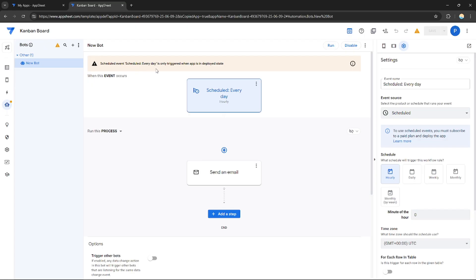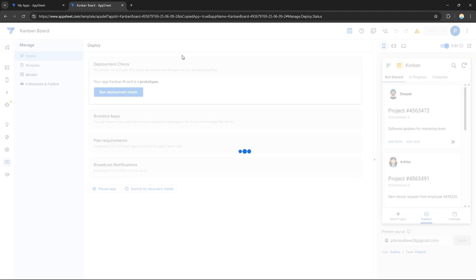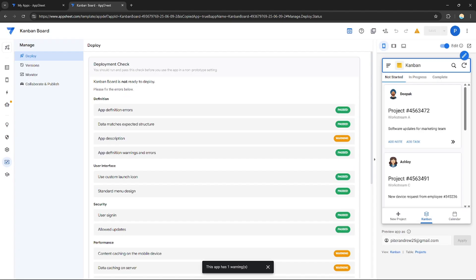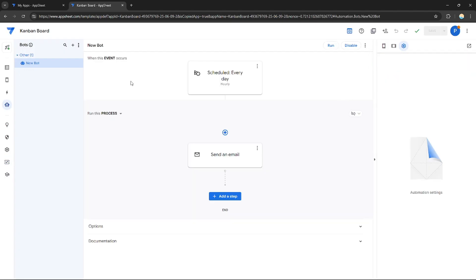After saving, click 'Run' to run the bot. Note that the scheduled daily trigger only fires when the app is in a deployed state, so you need to deploy your app first.